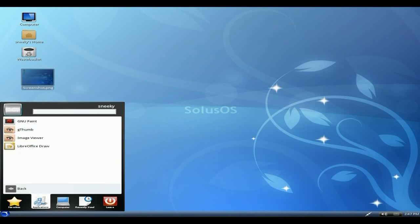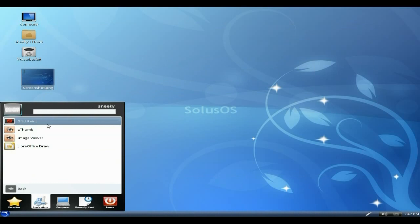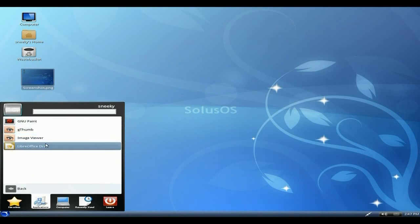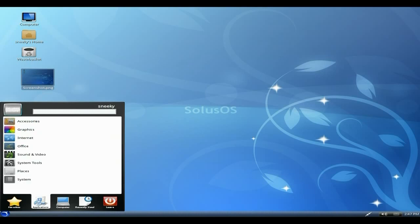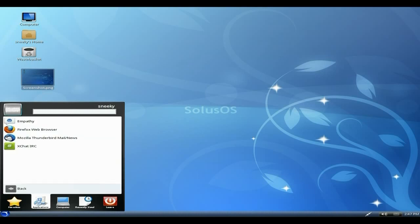Under Graphics, we have GNOME Paint, gThumb Image Viewer, and LibreOffice Draw. There is no GIMP here, but obviously you can use Snap to go and get it yourself. Internet - he's changed out Chrome from the browser to Firefox.